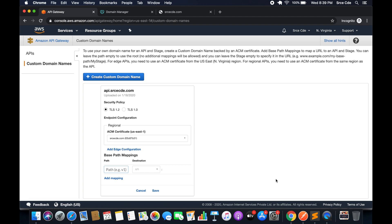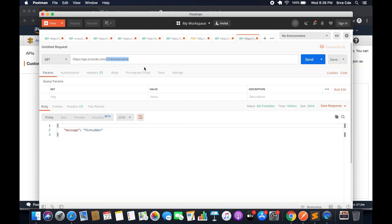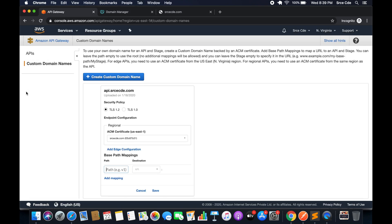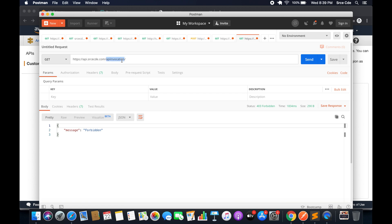What exactly is 'path'? For example, if you want to invoke this API endpoint saying api.srcecde.com slash api-invocation, followed by the stage name and the resource name, then you always have to add slash api-invocation in the URL. Right now we want to invoke it via the root path, so I will leave it blank — meaning we'll be able to invoke that API endpoint without adding any prefix.